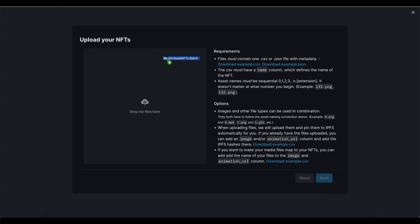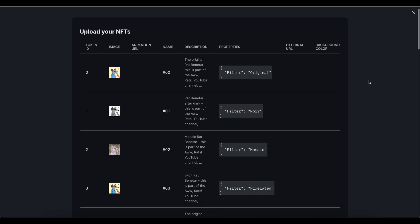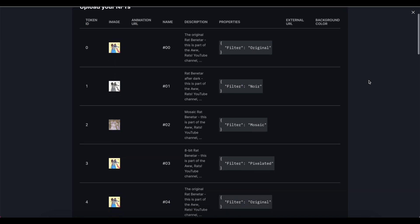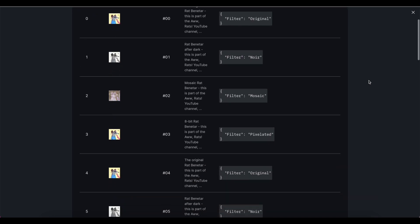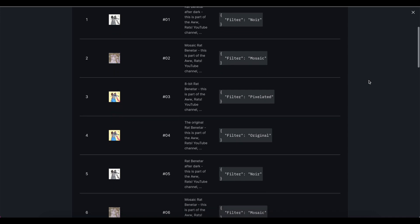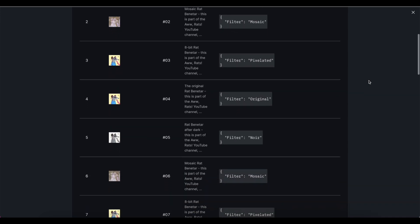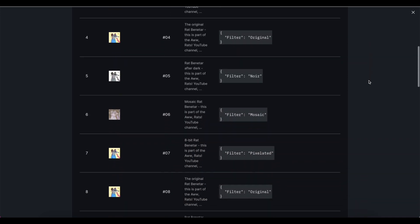Before I begin the upload process, I can even review the contents here inside of ThirdWeb to ensure that I've set up my metadata correctly. This also ensures that it will display properly in places like OpenSea.